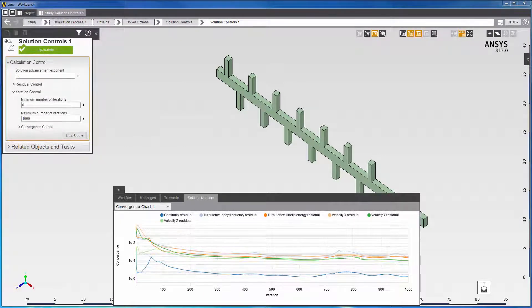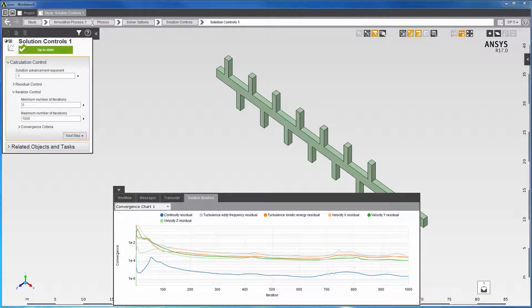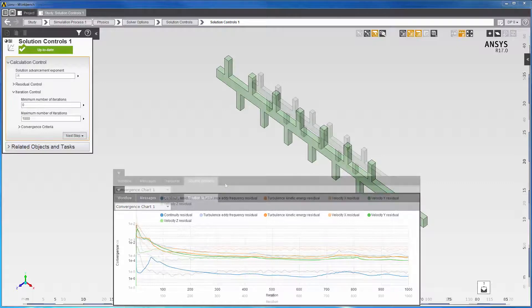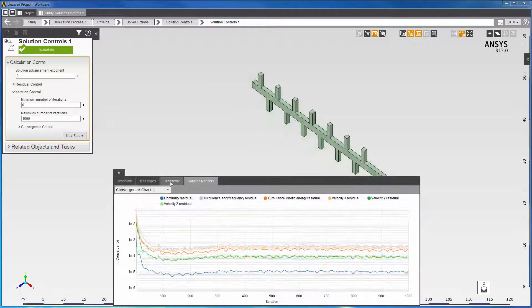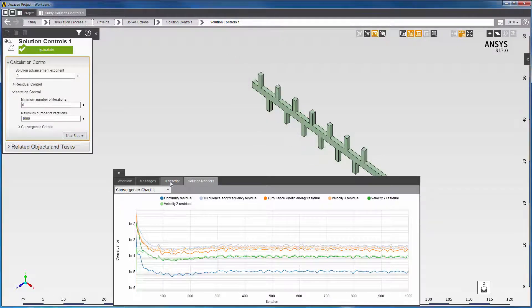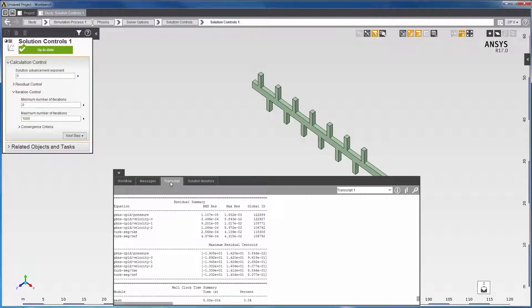Now you can see smoother residuals with fewer oscillations. To understand where the problem lies, it's always a good idea to look at the solution where the maximum residuals are located.